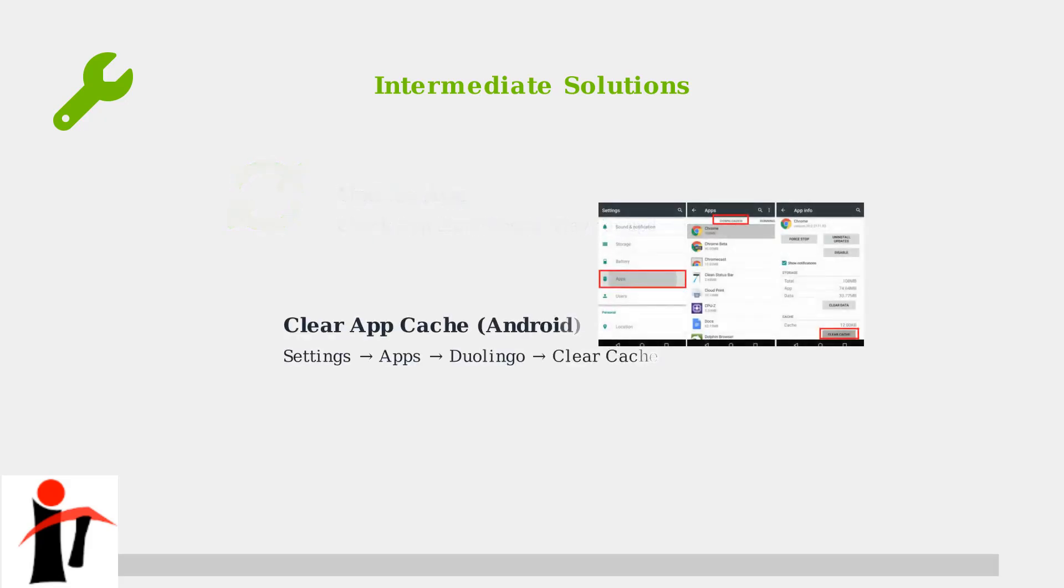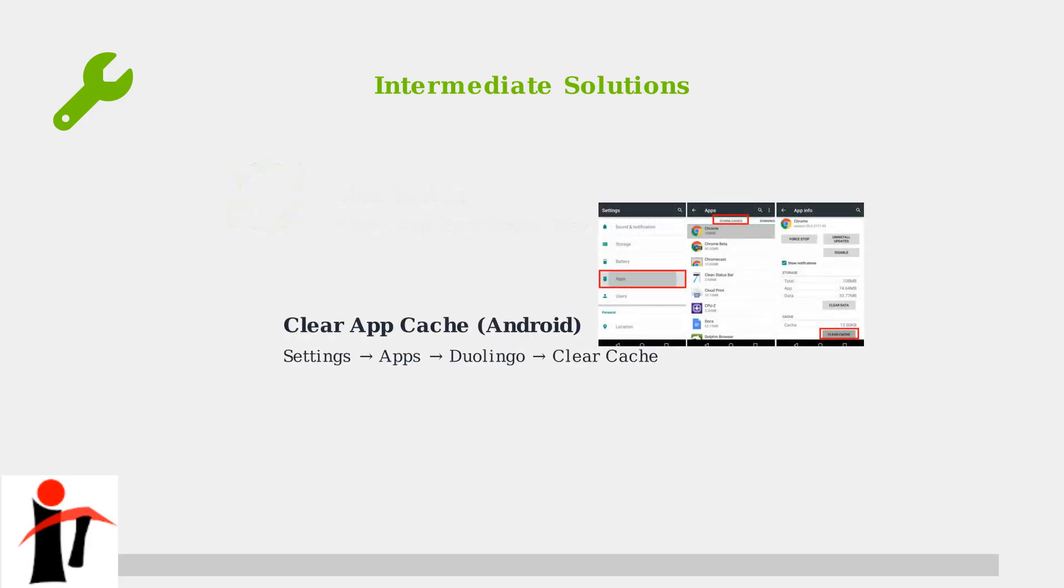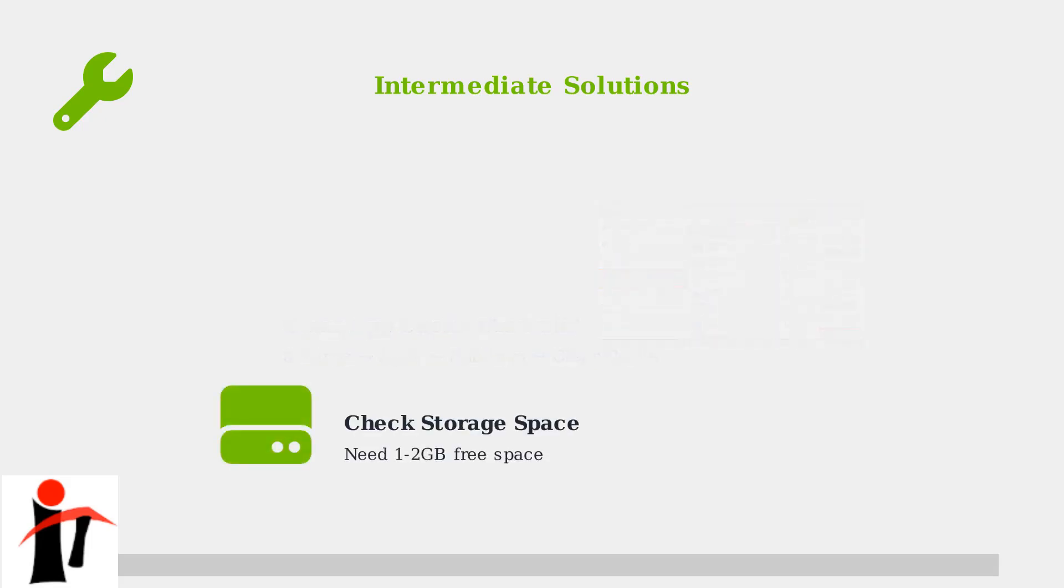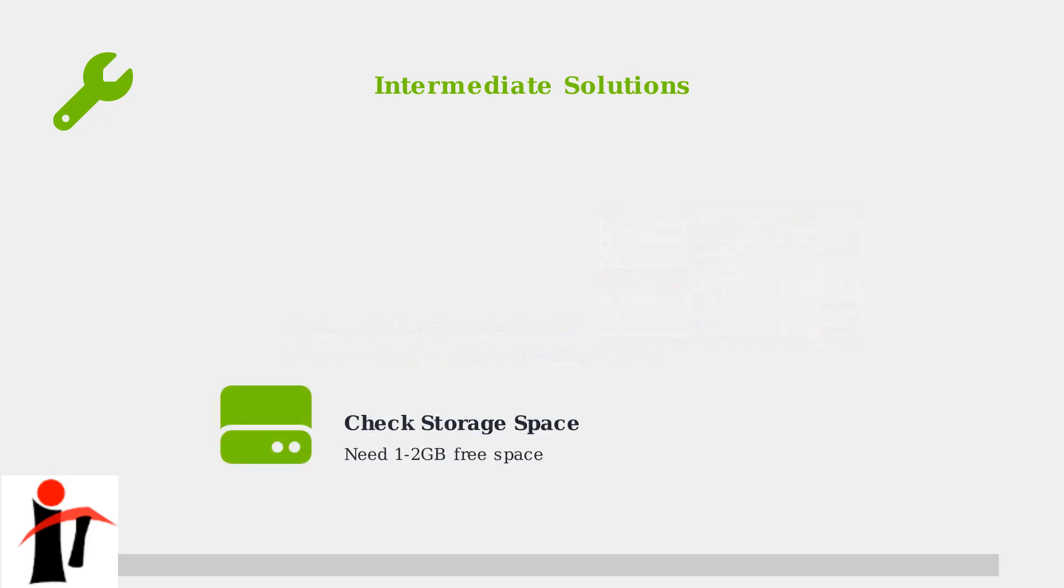Next, clear the app cache on Android devices. This removes temporary files that might be corrupted without deleting your progress. Also check your device storage. Duolingo needs at least one to two gigabytes of free space to function properly. Delete unused apps or photos if needed.